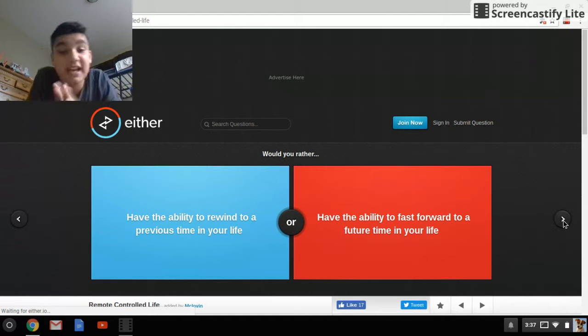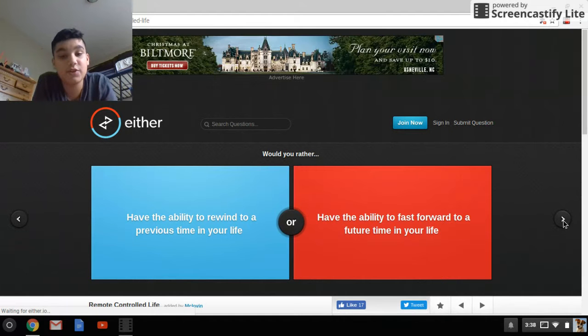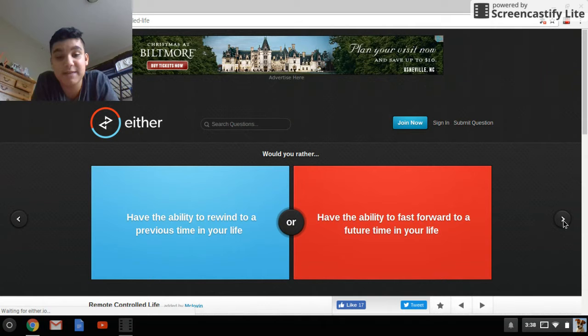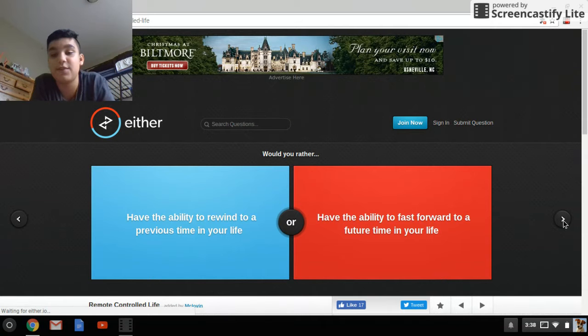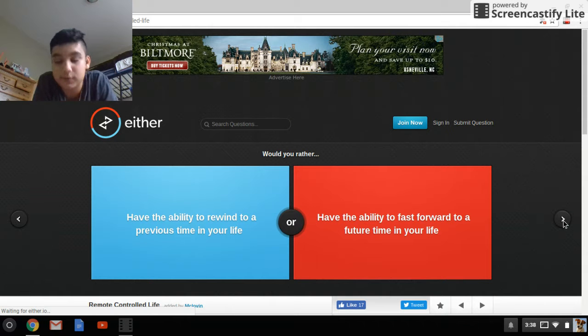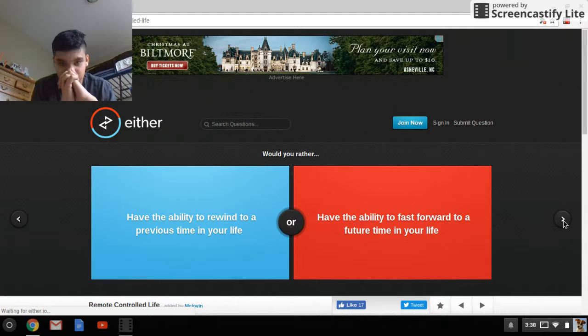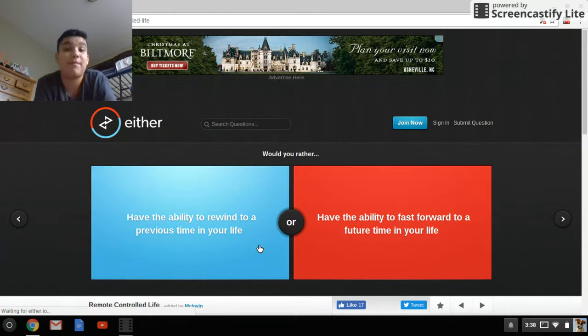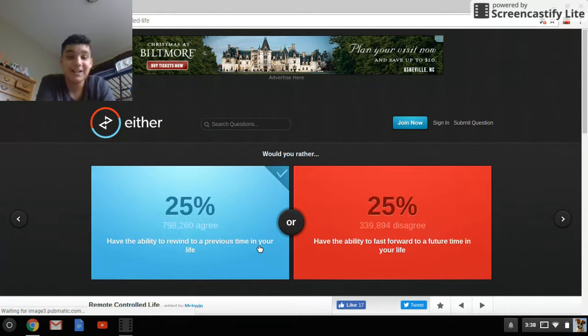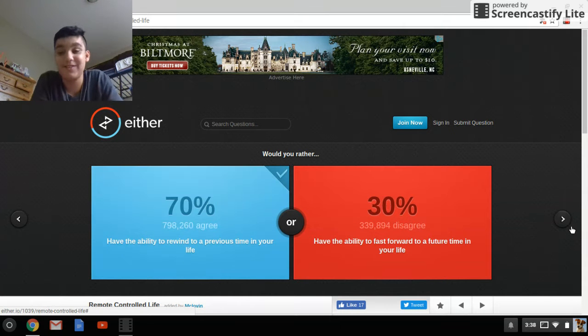Would you rather have an ability to rewind to a previous time in your life, or have the ability to fast forward into a future time in your life? I'm gonna choose past, because I would love to fix a lot of mistakes I have done. Yep, everyone would choose past, I knew that.